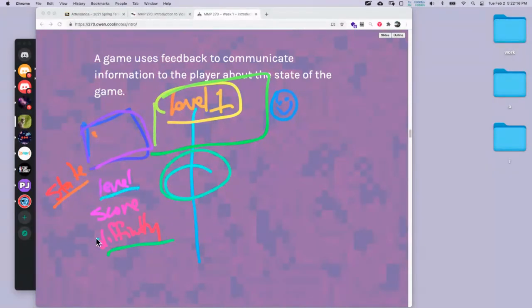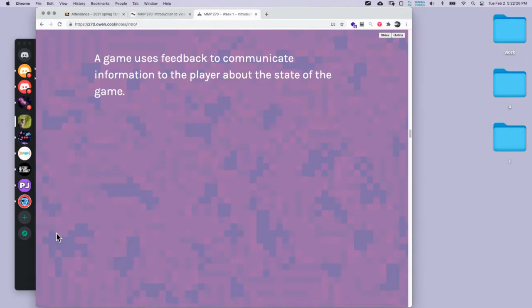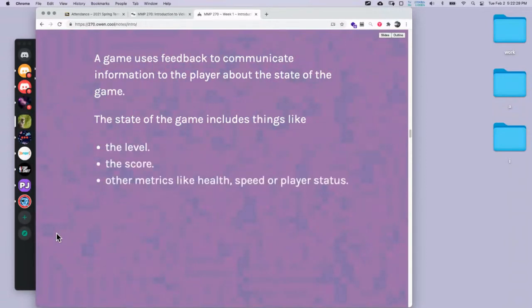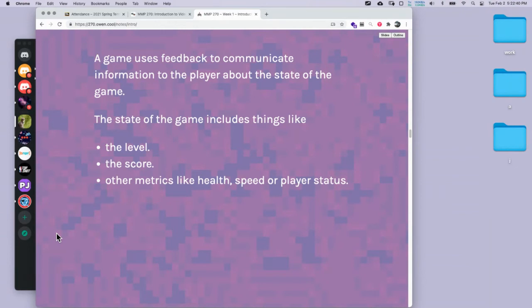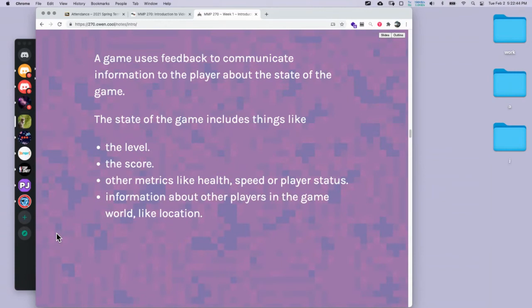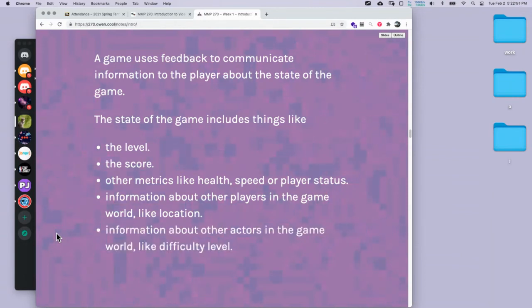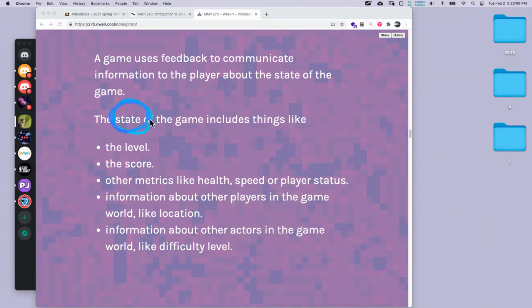A lot of game design is managing those states — you have to decide what are the most important ones. Examples of states: the level, the score, other metrics like the health or speed of the player, other components, the player status, information about other players in a multiplayer game like location or level, and information about other actors in the game like NPC characters or a narrator. One of the terms we want to remember is game states — things that the game keeps track of.